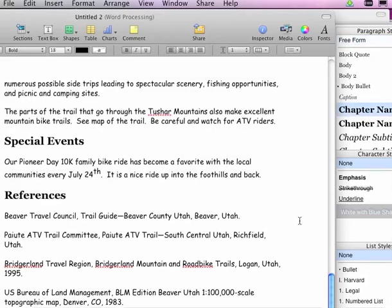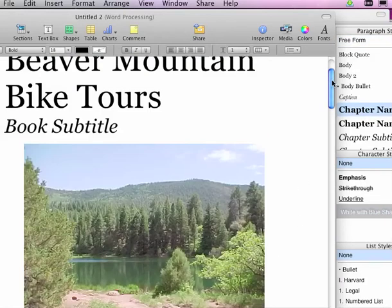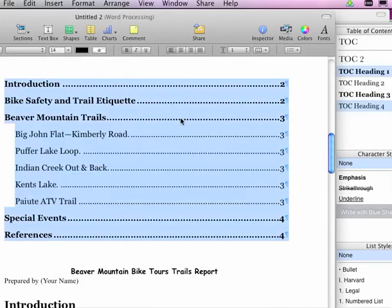I go back up to my styles. Click in my styles. All my chapter headings are updated.